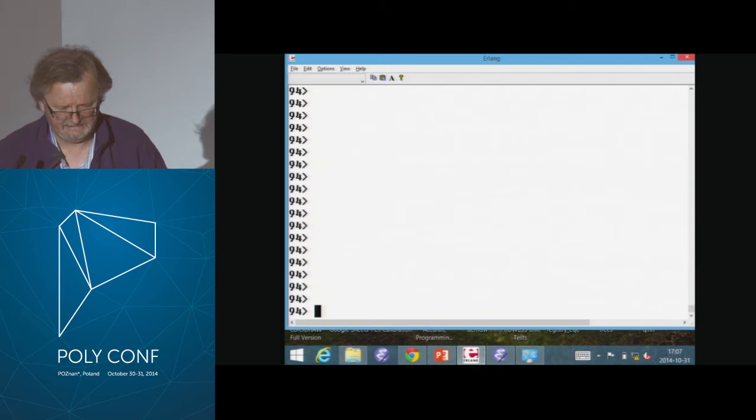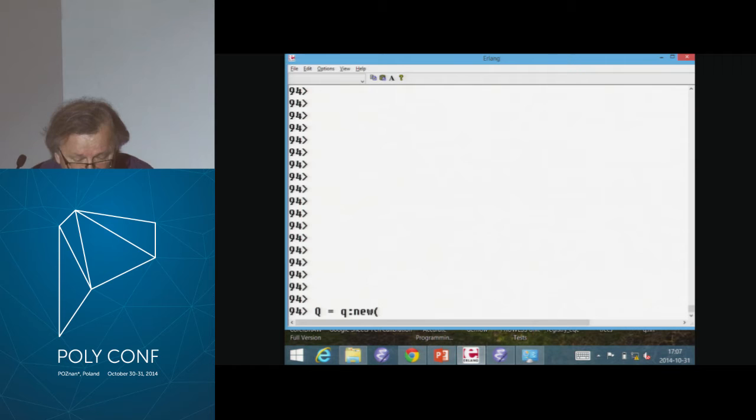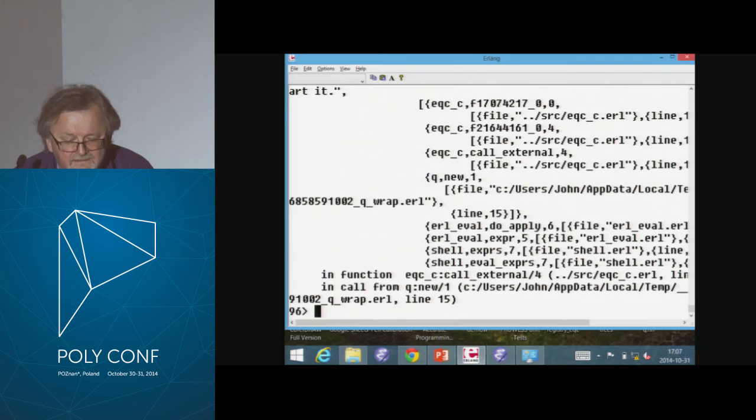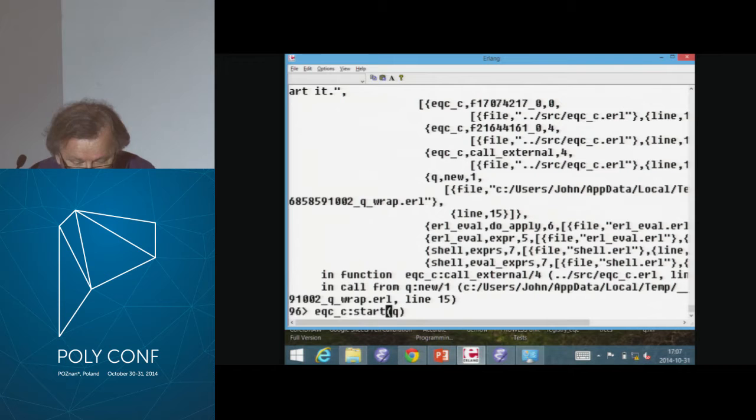I'm going to test a circular buffer written in C. Let me demonstrate the API. Here is my C read-eval-print loop. First of all, I'll create a buffer — a queue — of size three. That returns a pointer.